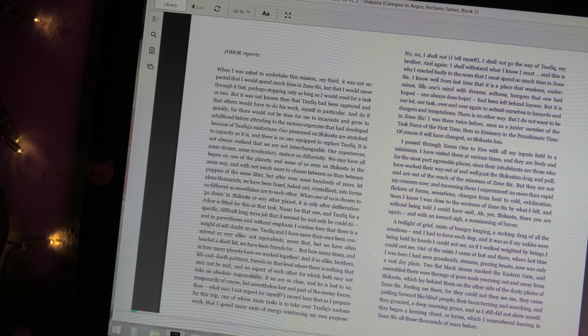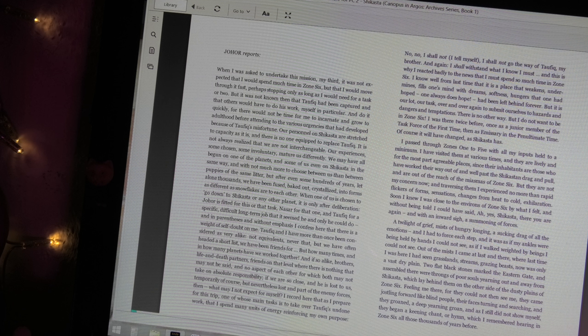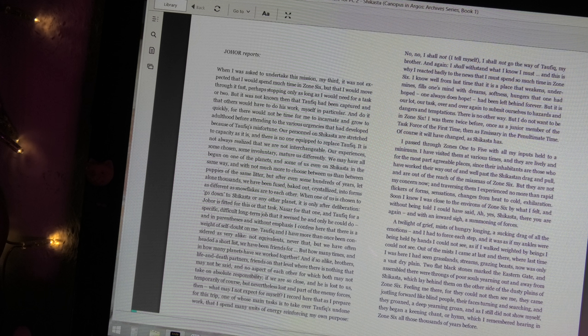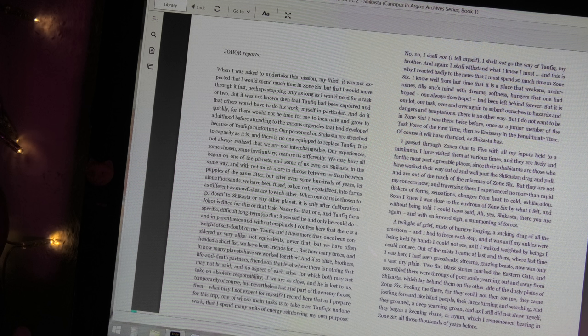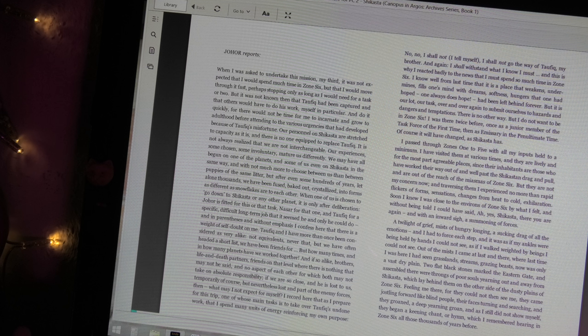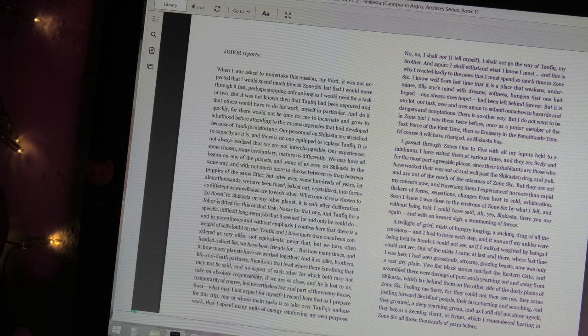And if so alike, brothers, life and death partners, friends on that level where there is nothing that may not be said and no aspect of each other for which both may not take on absolute responsibility, if we are so close and he is lost to us, temporarily of course but nevertheless lost and part of the enemy forces, then what may I not expect for myself?